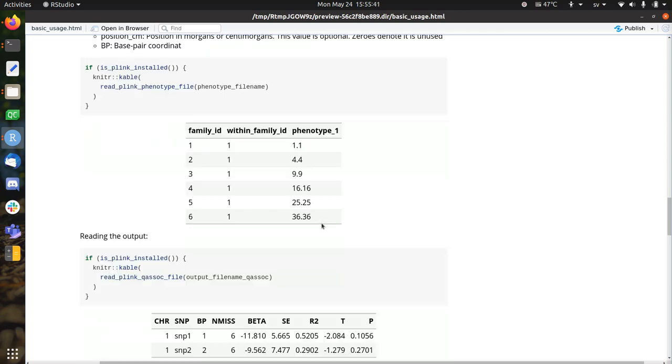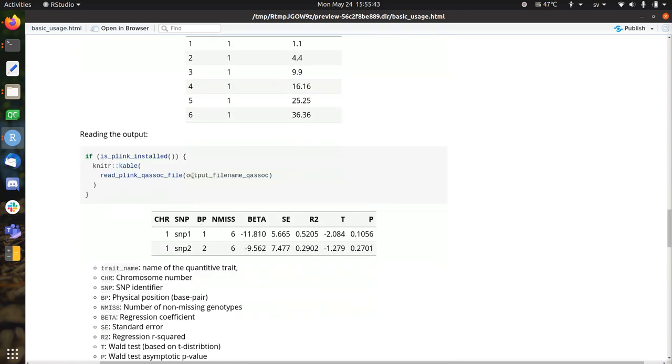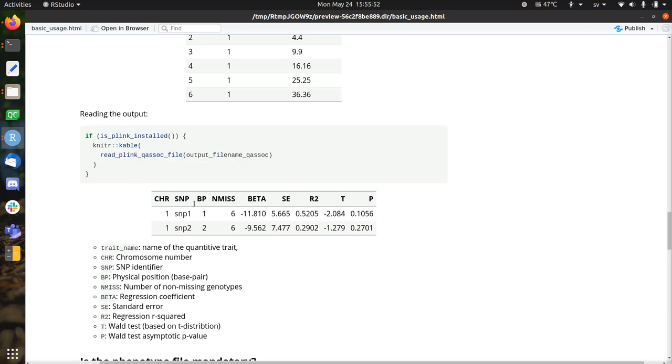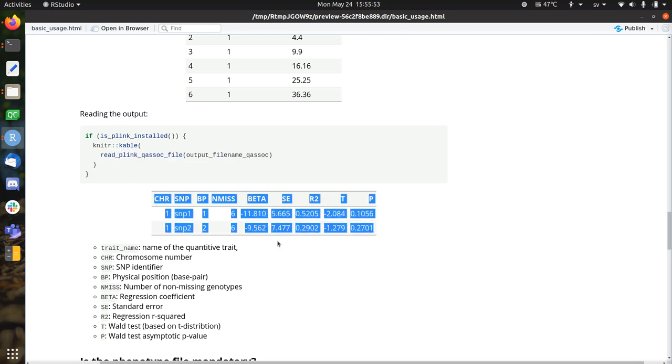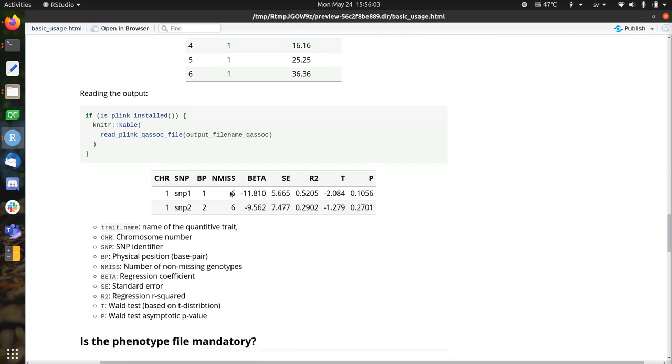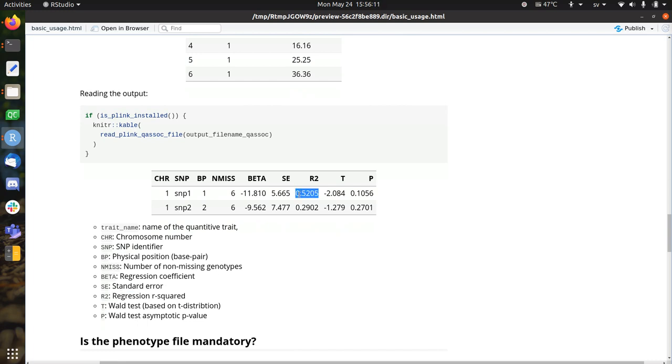So let's take a look at the output that Plink gave. This is the association file. It created a QSO file. This is how it looks like. It's a table. These are the SNPs at chromosome 1, at base pair 1 and 2. This is the number of non-missing genotypes. I think the most important one is the regression R squared. That means how much it can attribute of the phenotypes to the genotype. So apparently SNP1 is better associatable with the phenotype than SNP2.